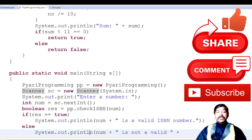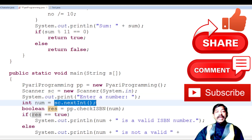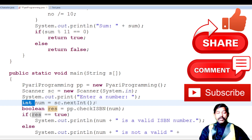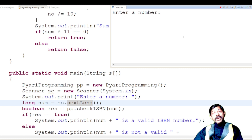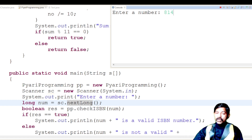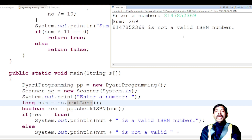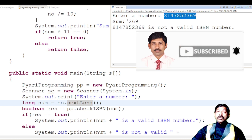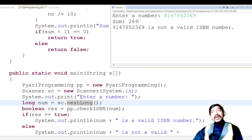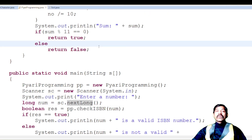In the main program, change 'num' from int to long and use 'nextLong()'. Running again with 8147852369 now displays 'not a valid ISBN number' without errors. The sum is 269, which is not divisible by 11 (11 × 4 = 44, remainder 5), confirming it is an invalid ISBN number.